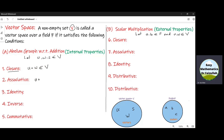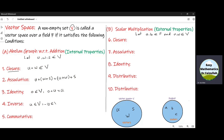The associative property means U plus (W plus S) will be equal to (U plus W) plus S. The third property is that there must be an additive identity inside V, which means there will be an element inside V such that when we add that element to any other element of V, we will get the same element. The fourth property says that there will be an additive inverse of each element, which says that if there is an element U of V, then there must be another element minus U inside V, such that if we add minus U with U, we shall get the additive identity.